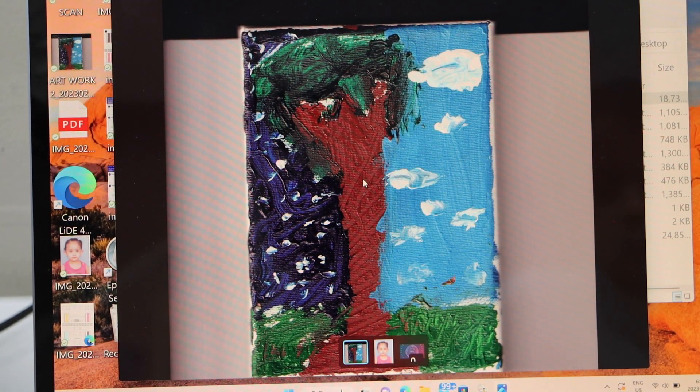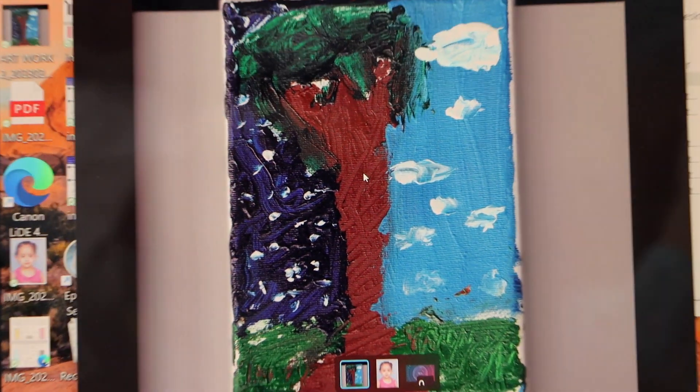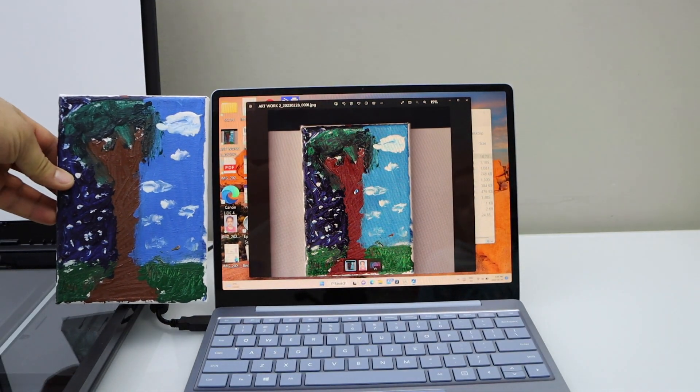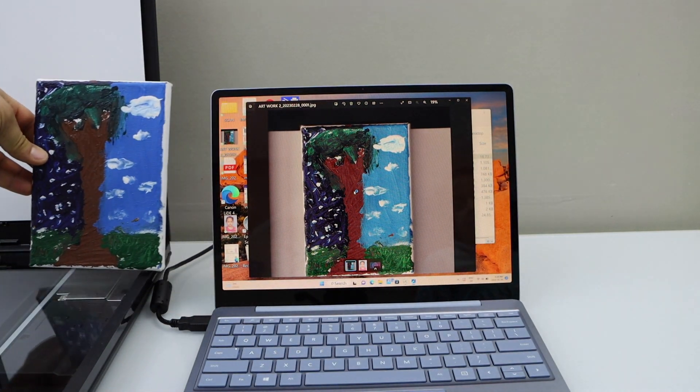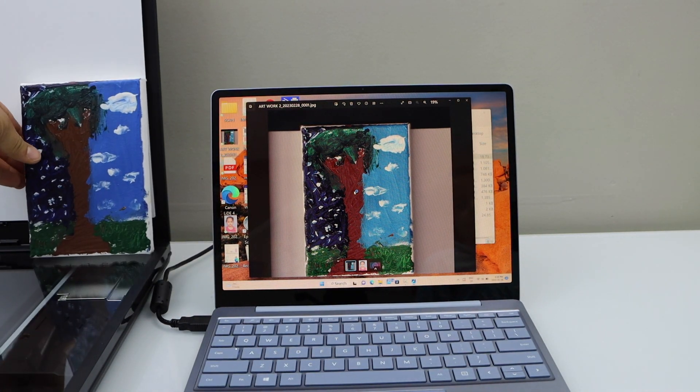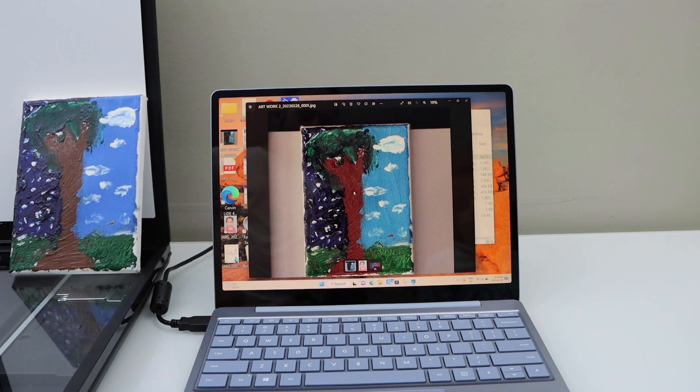Let's compare with the original. That's our original artwork, and that was the saved copy.